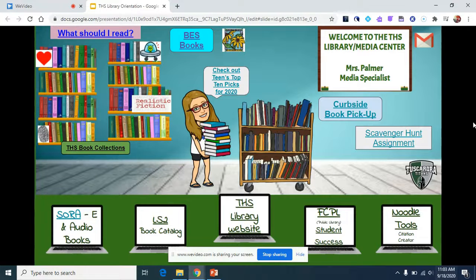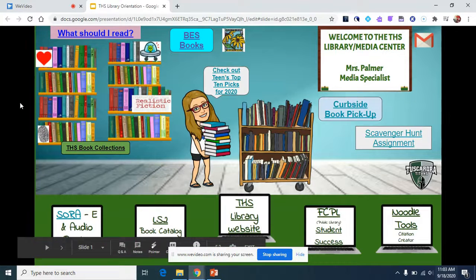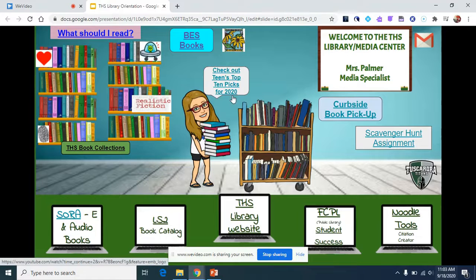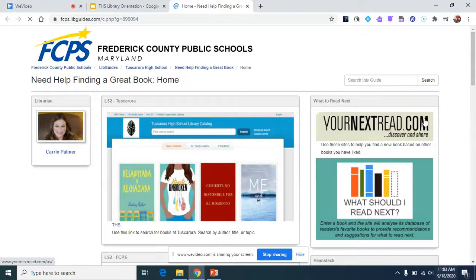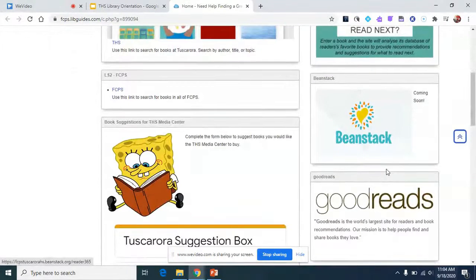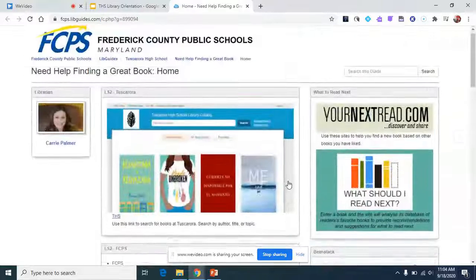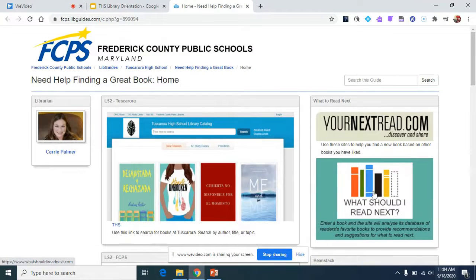If you've been assigned a project where you have to read a book and you're not quite sure what to read, or you just finished a book and want your next one, there are some great resources here. There's a link to a video showing the Teens Top 10 picks for 2020 — books picked by teenagers as the best new books of 2020. There's also a link to a site called 'Need Help Finding a Great Book,' which has Goodreads, Black Eyed Susan, and Gail's Books and Authors. On 'What Should I Read Next,' if you put in the title of a book you just read or liked, it will give you suggestions for similar books.